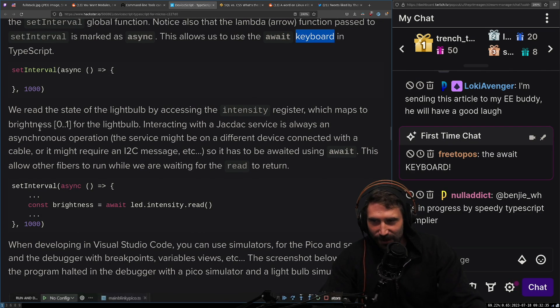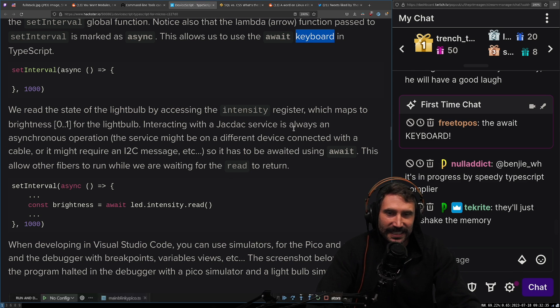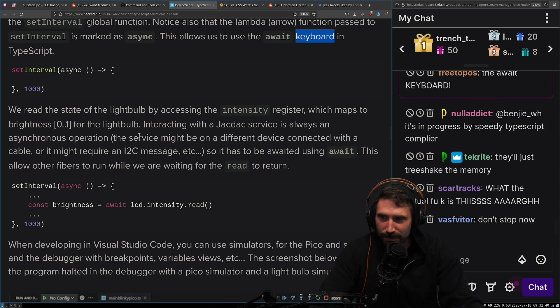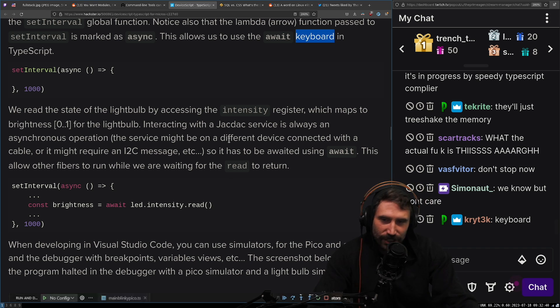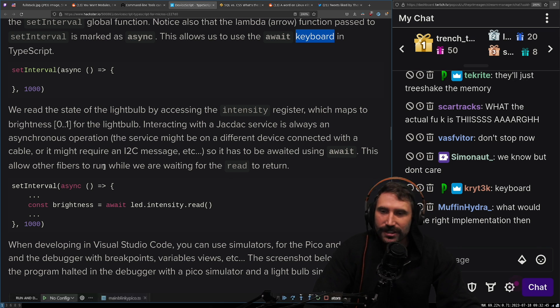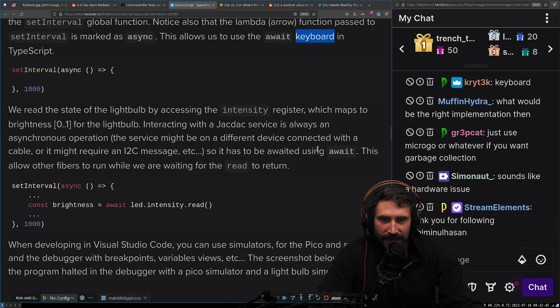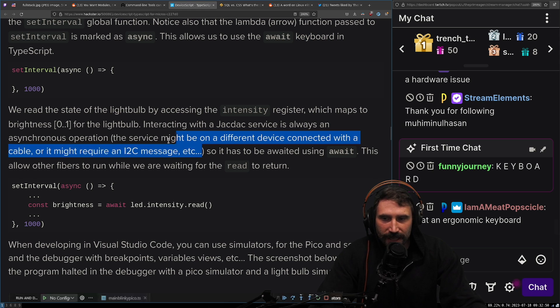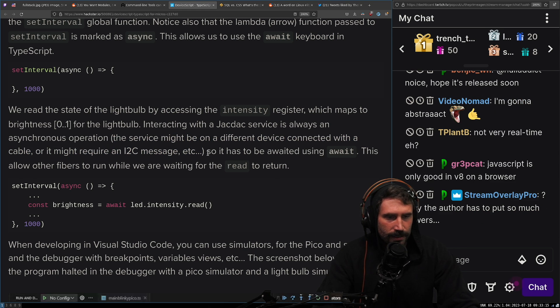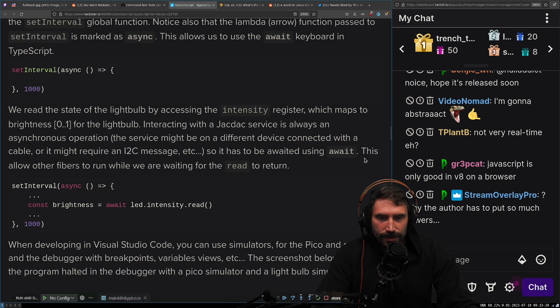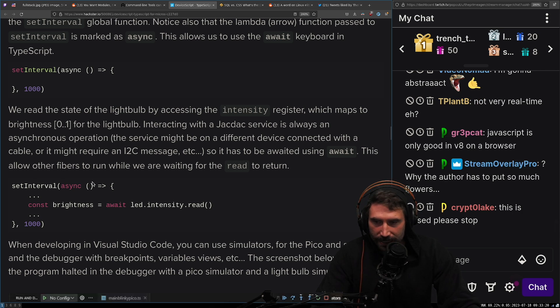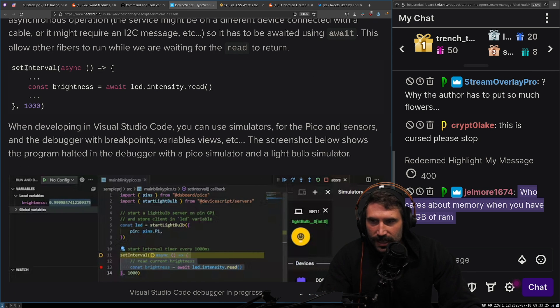We read the state of the light bulb by accessing the intensity register, which maps to the brightness from zero to one. And for the light bulb interacting with the JackDac service is always an asynchronous operation. The service might be on a different device connected with a cable or it might be I2C message, et cetera. So this is, again, this is the death by abstraction. This is literally death by abstraction, right? You got to pull. So it has to be awaited using await. This allows the fibres to run while we are waiting for the read to return.